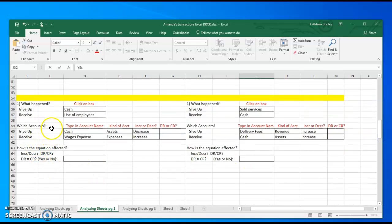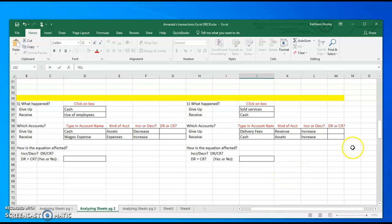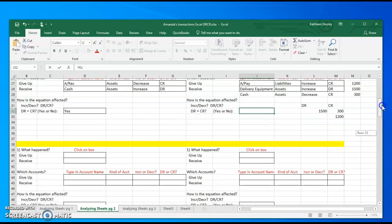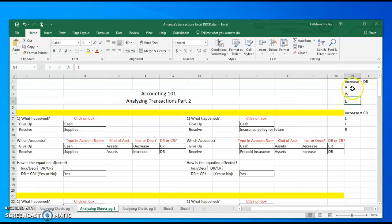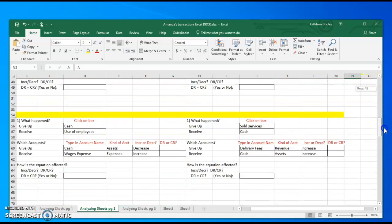We have a transaction where we paid for the use of employees, so we use cash and wages expense. Cash is an asset, wages expense is an expense. We have less cash because we paid it out, and we have more use of the employees, so that's an increase. I have an increase in an expense and a decrease in an asset. Looking up expense - do we have an increase? Yes, so that will be a debit. The increase in expense will be a debit. I have a decrease in an asset, so I look at asset - do I have an increase? No, I have a decrease, which is opposite, so I use the opposite of debit, which is credit.